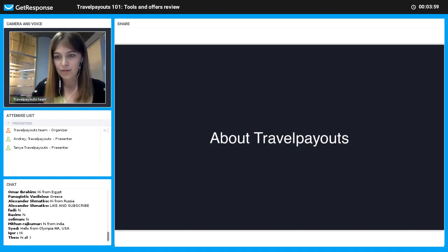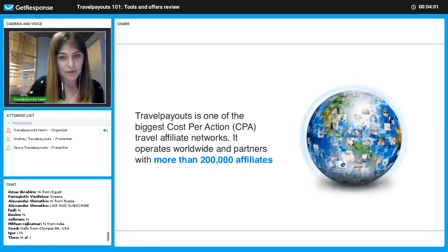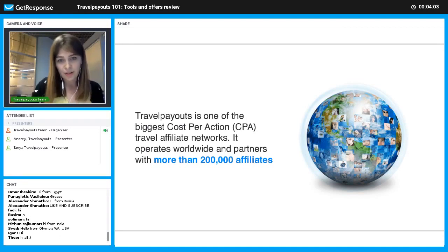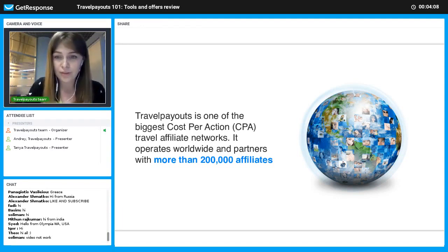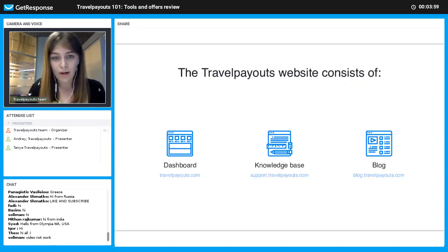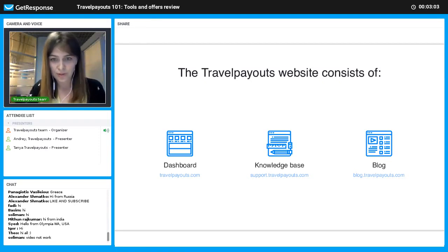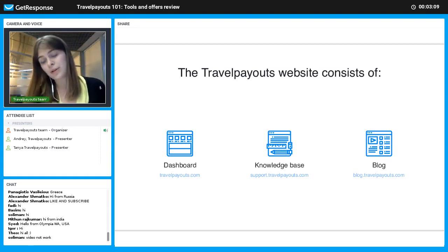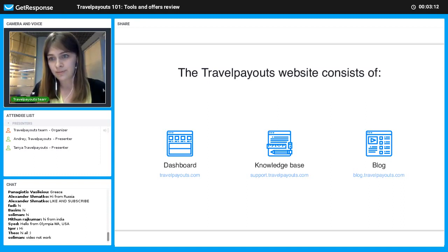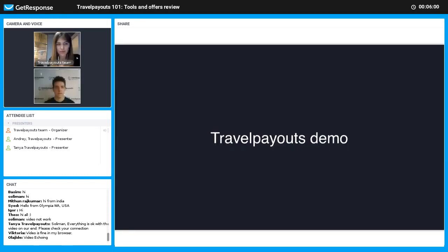Travelpayouts is one of the biggest cost-per-action travel affiliate networks. We operate worldwide and partner with more than 200,000 affiliates. For our affiliates, we have three main parts: your dashboard with all your tools and offers, a knowledge base where you can find answers to frequently asked questions, and our blog. Now let's switch to the demo part — Andrey, can you please introduce us to Travelpayouts?